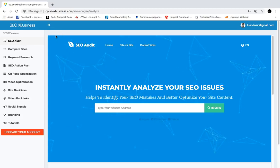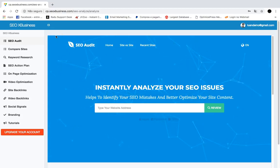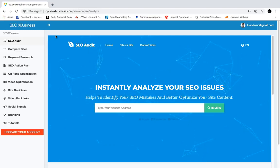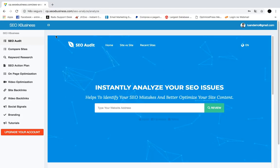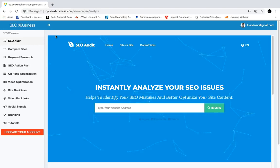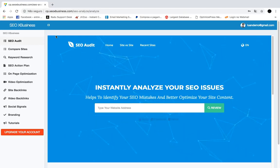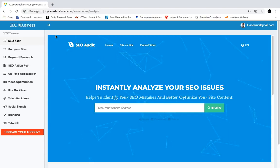Hi there, it's your friend here, and this is a quick demo video of SEO X Business — the only tool you need to launch a fully fledged SEO business in just a few seconds. You can sell this service done by our app on sites like Fiverr, Freelancer, Upwork, and many more. SEO X Business gives you instant PDF reports that you can use to deliver work to your clients.